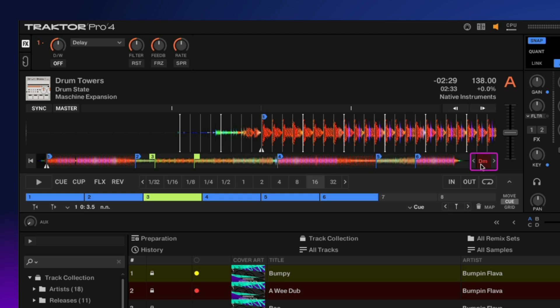To the right of that we have our key lock. With this off, you can change the tempo and it will change the pitch of the track. With this enabled, you can change the tempo of your track while keeping the key the same, or change the key altogether.